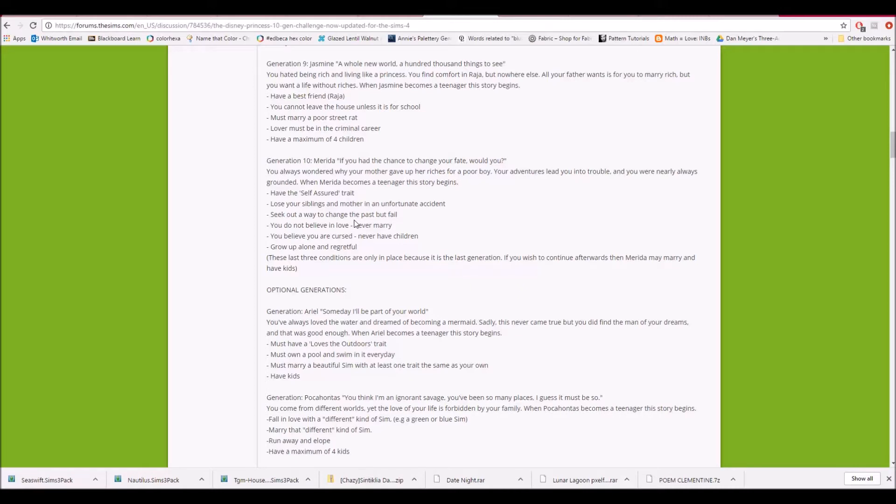So it says, so the quote is, if you had the chance to change your fate, would you? You always wondered why mother gave up her riches for a poor boy. Your adventures led you into trouble, and you were nearly always grounded. When Merida becomes a teenager, this story begins.